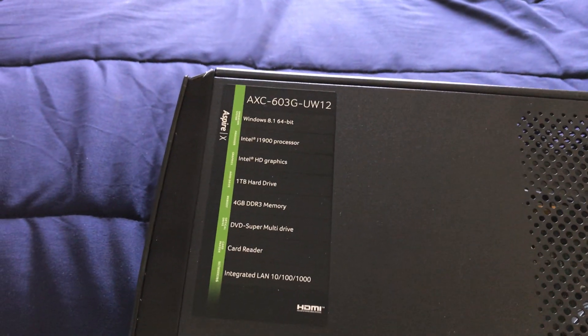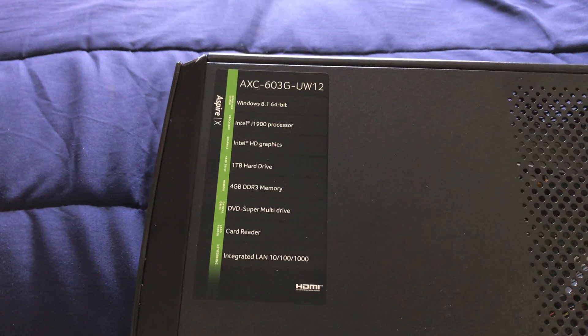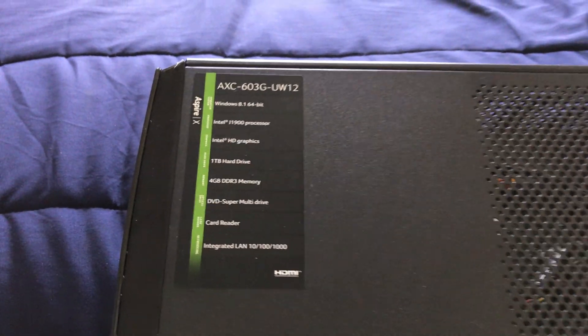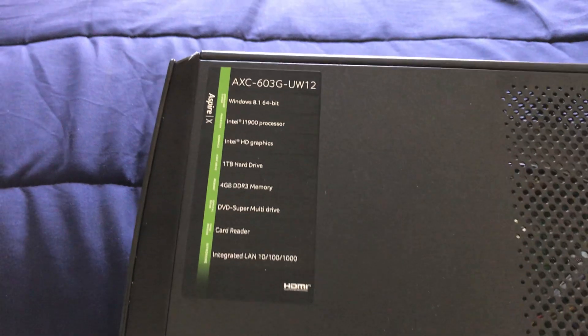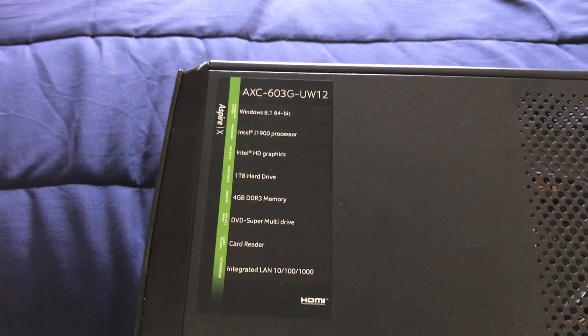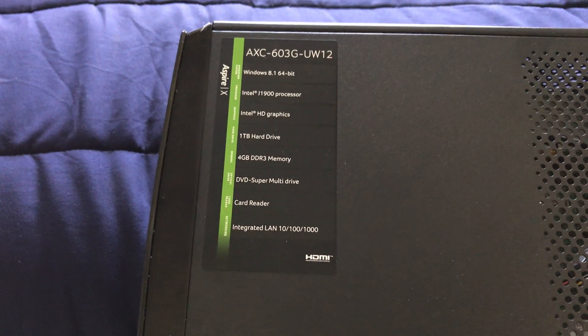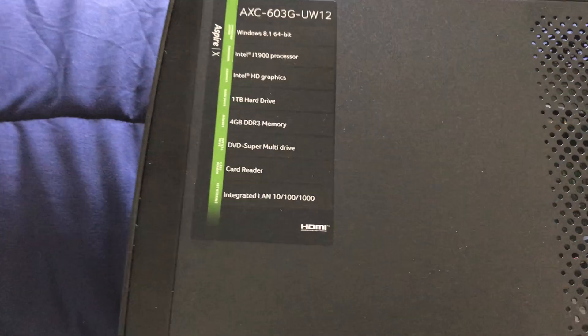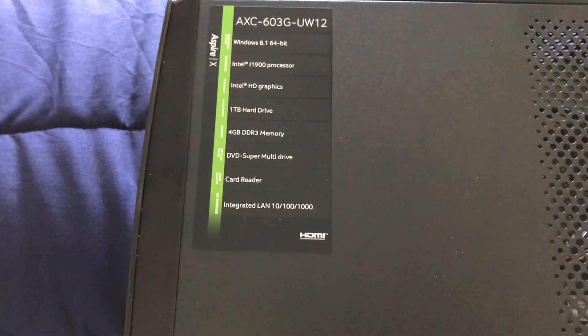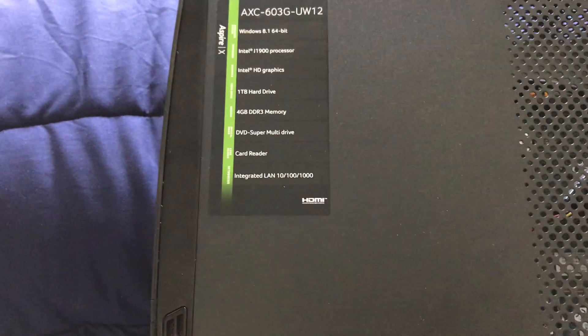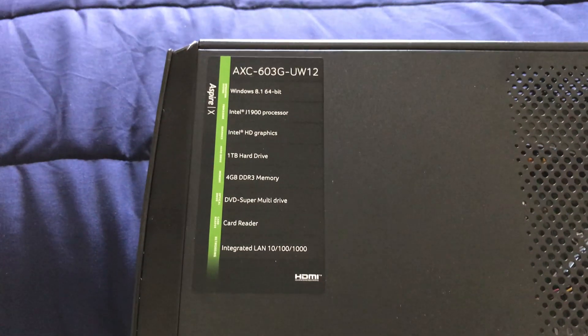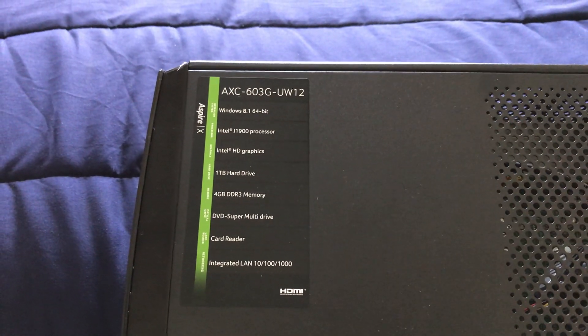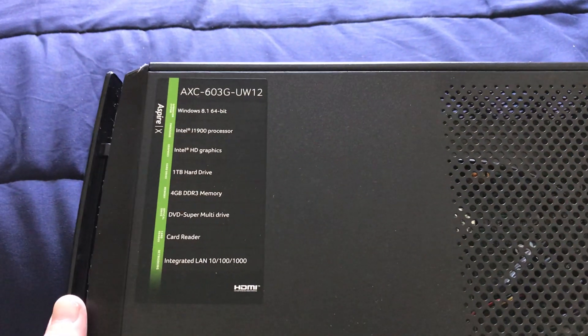It's got an Intel J1900 processor that's clocked at 2GHz, a 1TB hard drive and 4GB of DDR3 RAM which I'm going to eventually upgrade to 8GB, and I'm going to be replacing Windows 8.1 with Windows 10 on this thing.